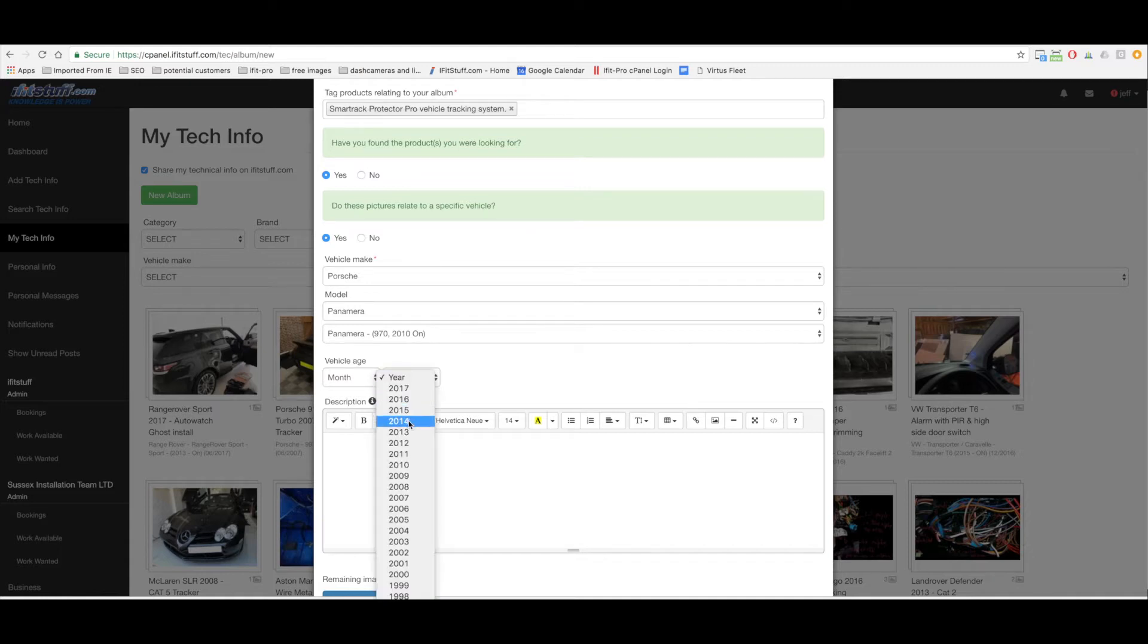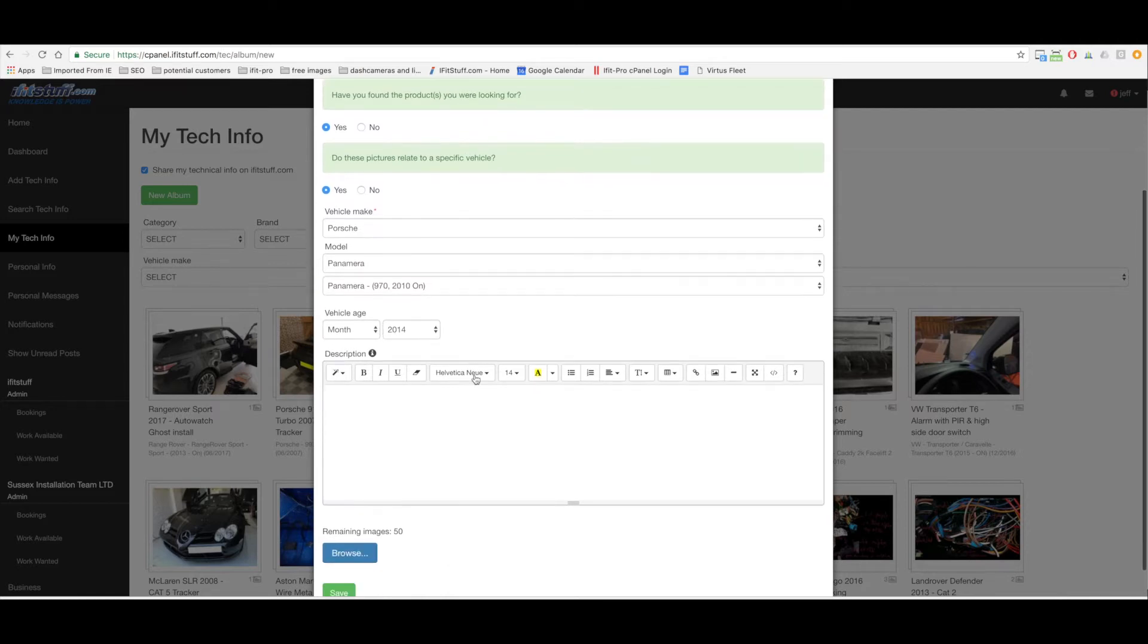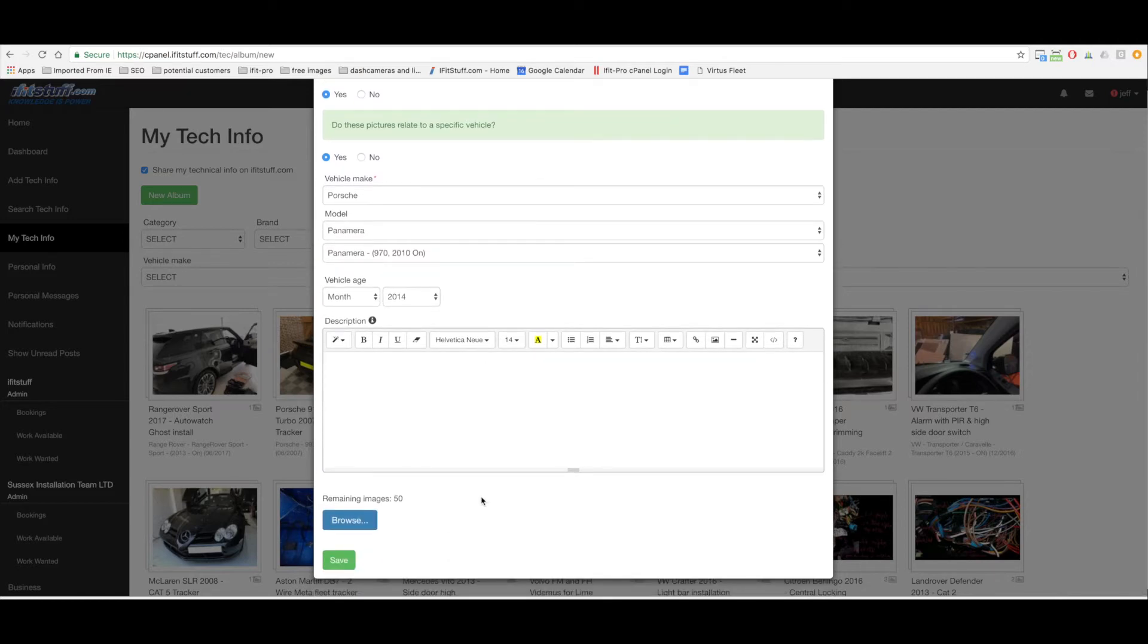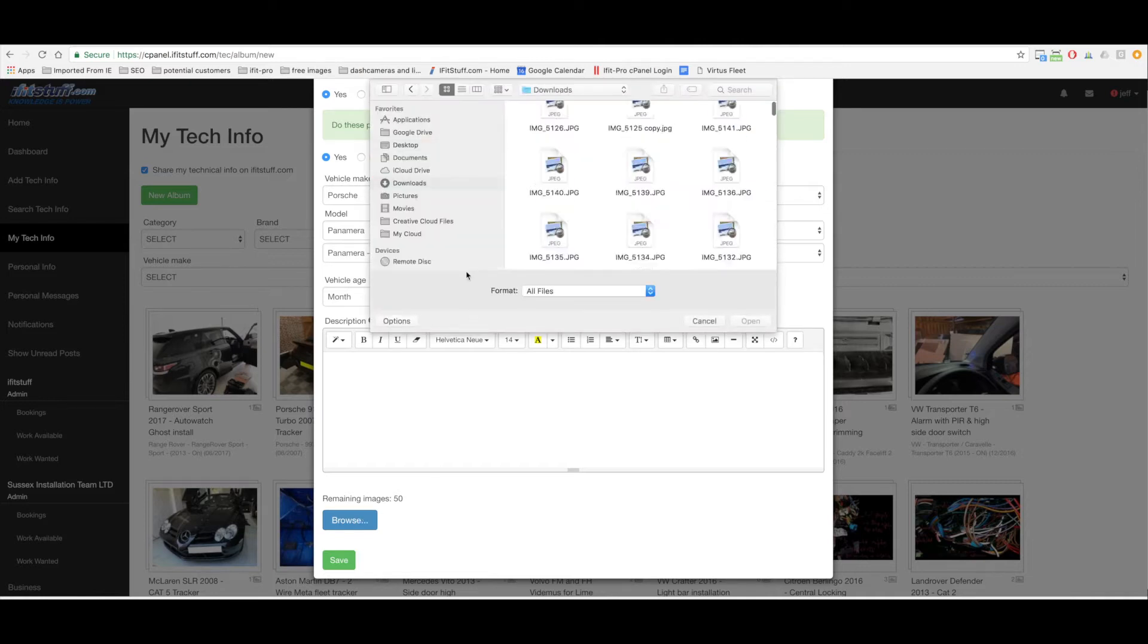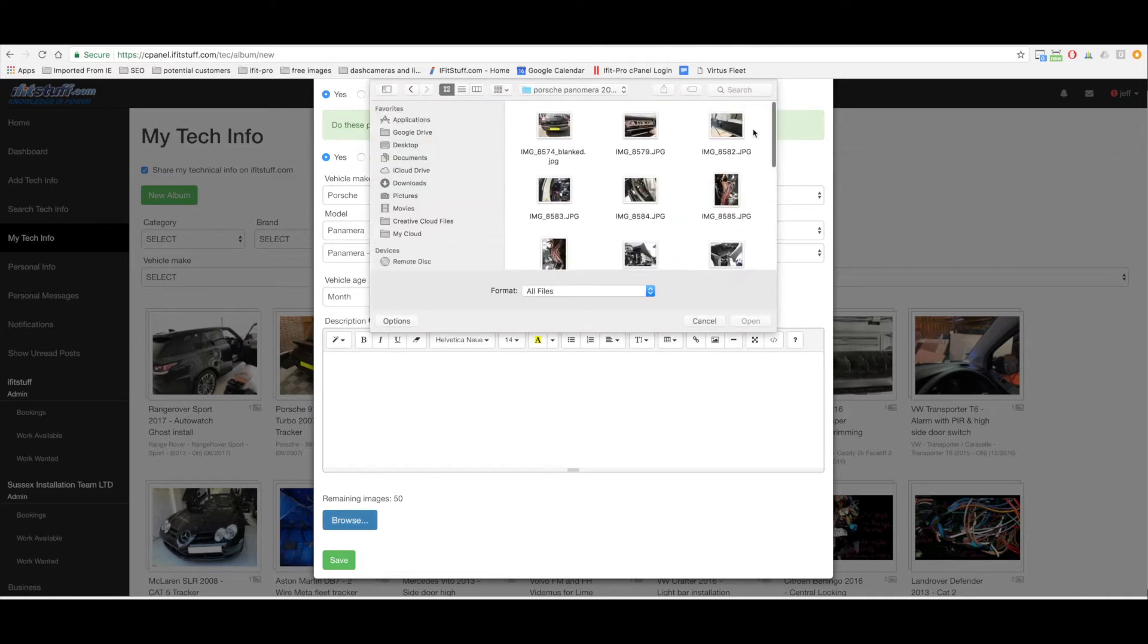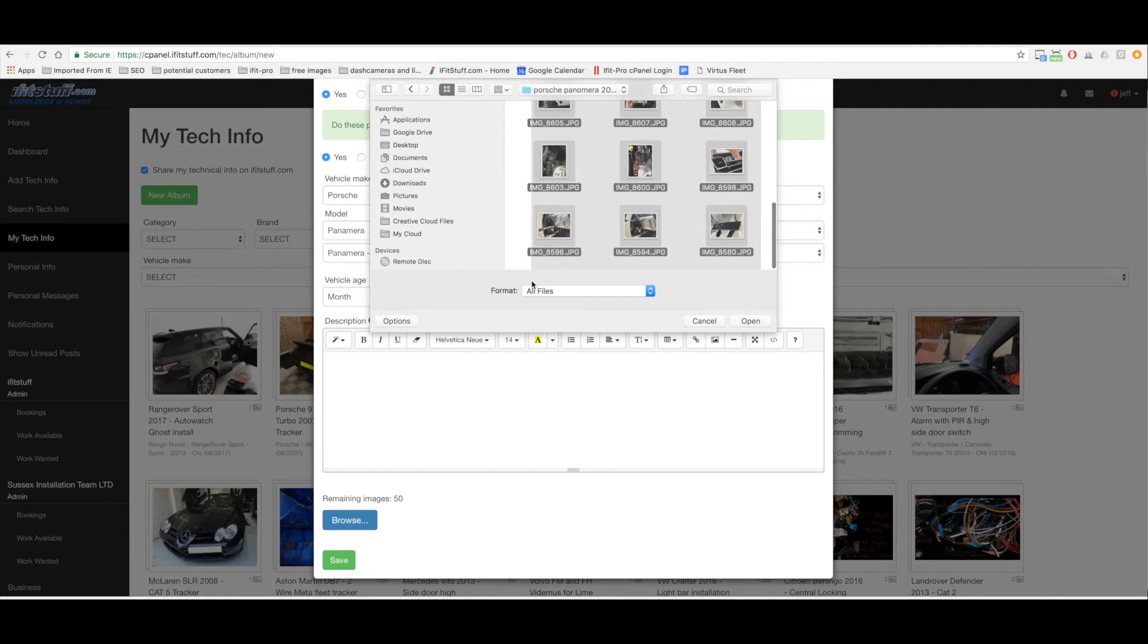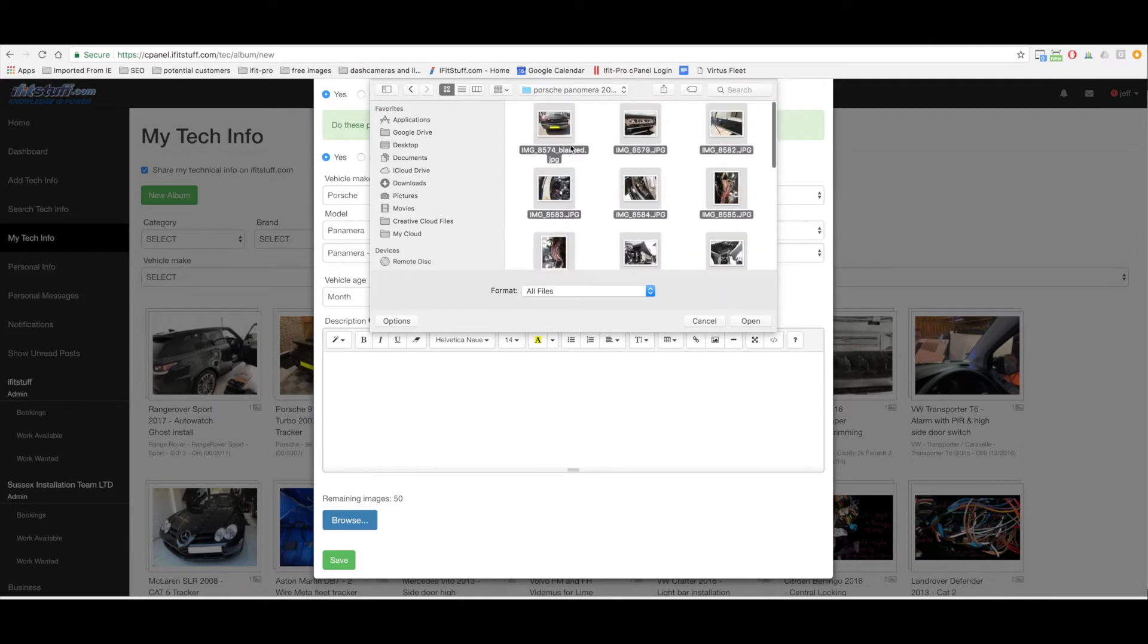I don't know what the month was so I'm just gonna leave that blank. Now browse for images. It's just so easy to have a load of images this way. I'm just gonna select all the images I've got related to this album. I've already actually blanked off the number plate ahead of time using a Photoshop program so I'm not going to give away my customers sensitive information.